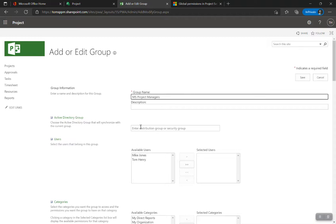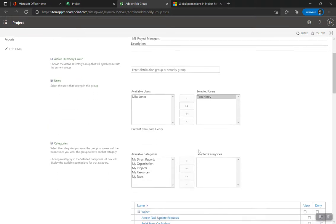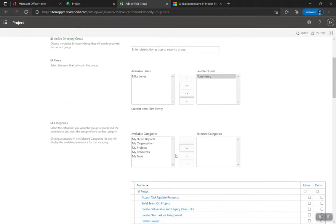You can actually synchronize this group with an Active Directory group. If you've got ADFS set up, you can synchronize it so that when you want a project manager in Project Online, you just give them that AD group and they'll be added automatically. Nine times out of ten you should use that Active Directory synchronization. Failing that, you can add users manually — for example, Tom Henry as a project manager.